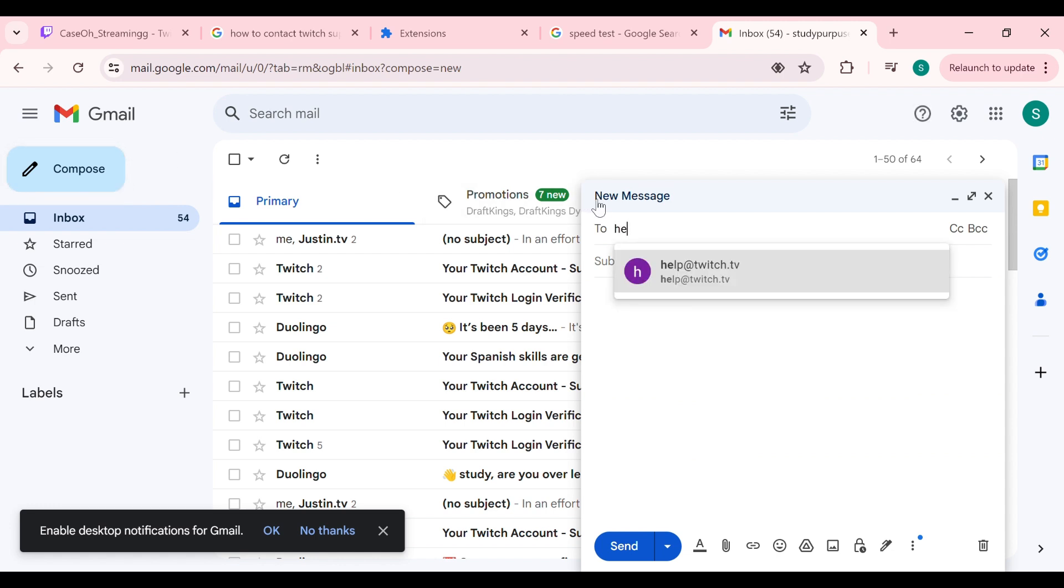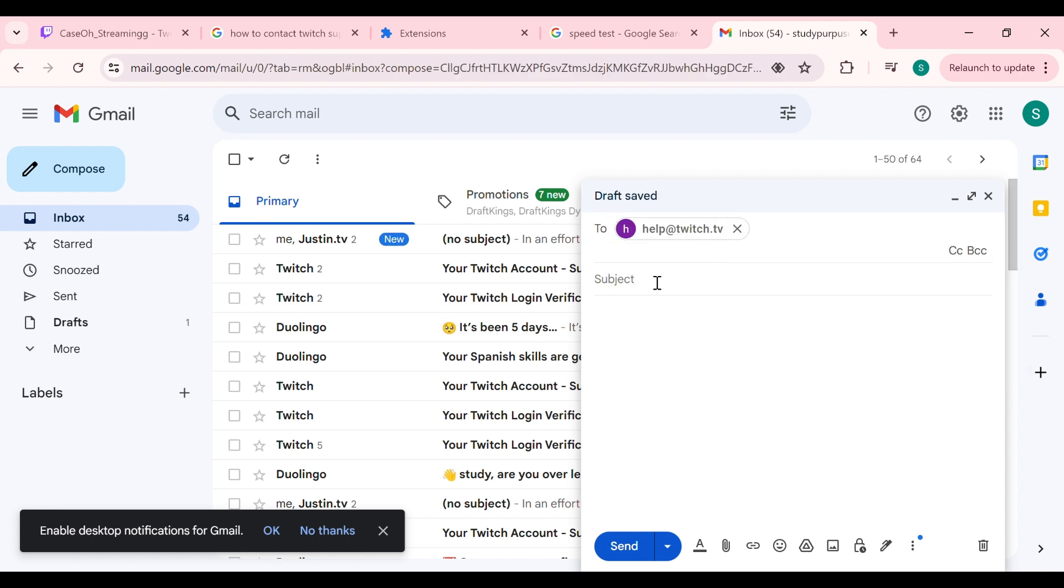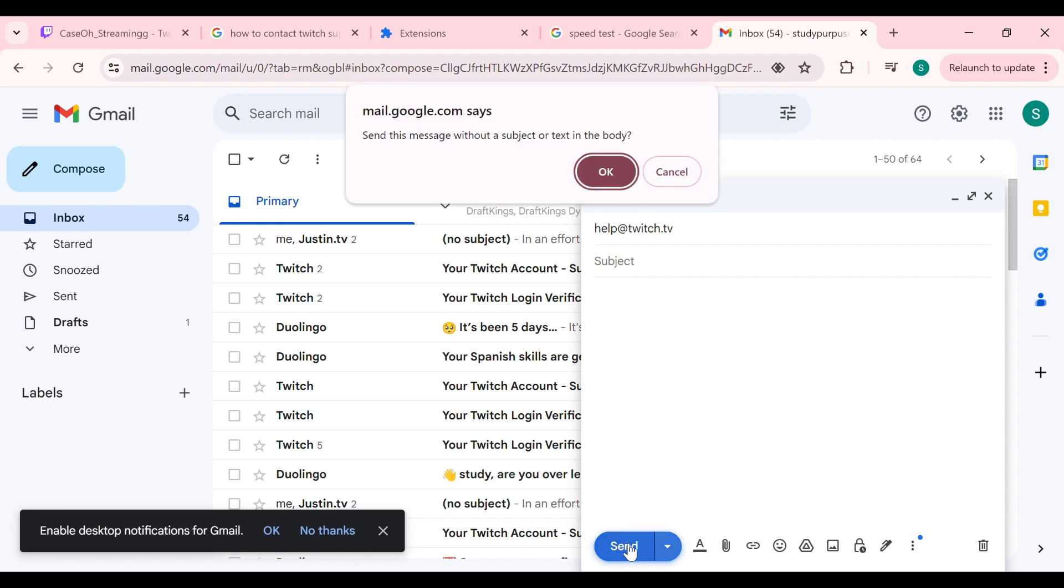Their email address is help@twitch.tv. In your email, tell them about your problem - that you are unable to see 7TV emotes. After composing your message, click on the send button to send your email.